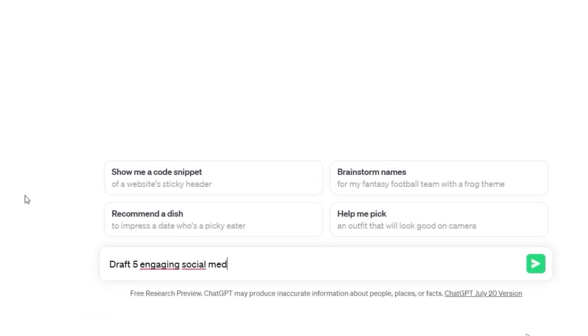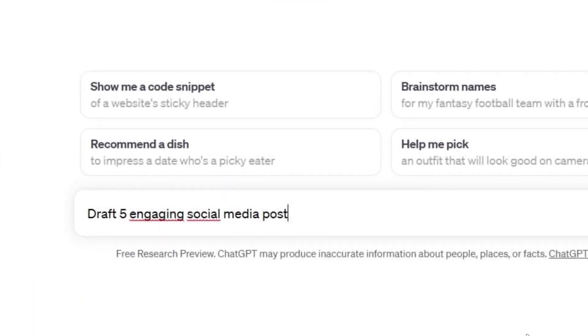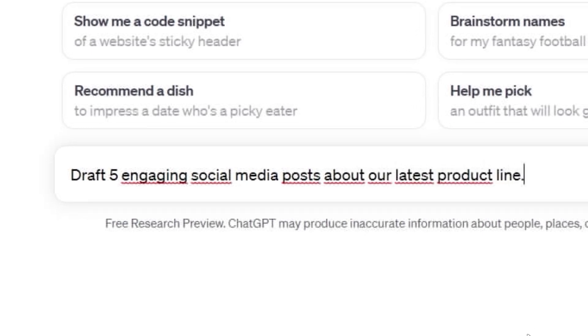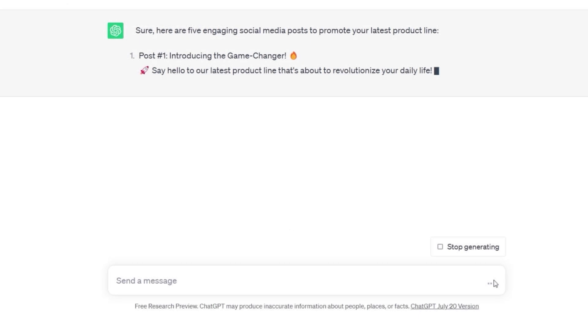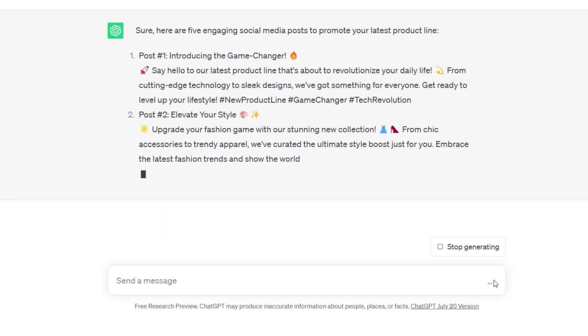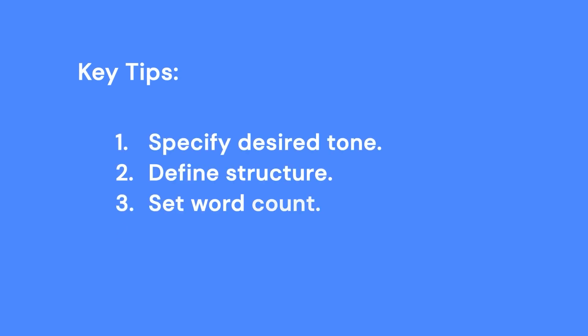Social media marketing is crucial today but it can be challenging. With ChatGPT you can generate on-brand post drafts tailored to each platform's style, saving you hours of effort. Drafting lengthy blog articles is also a breeze with ChatGPT.